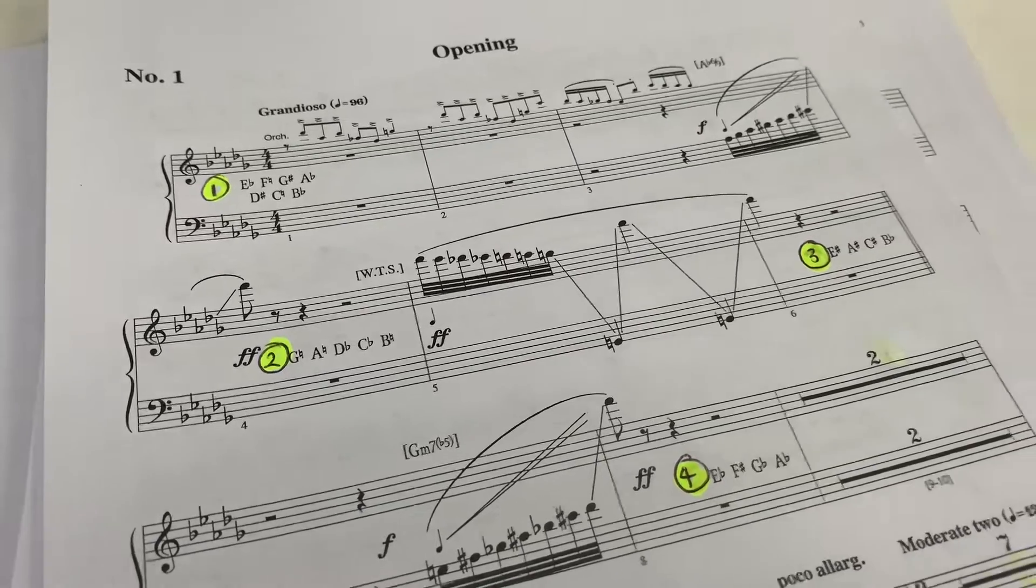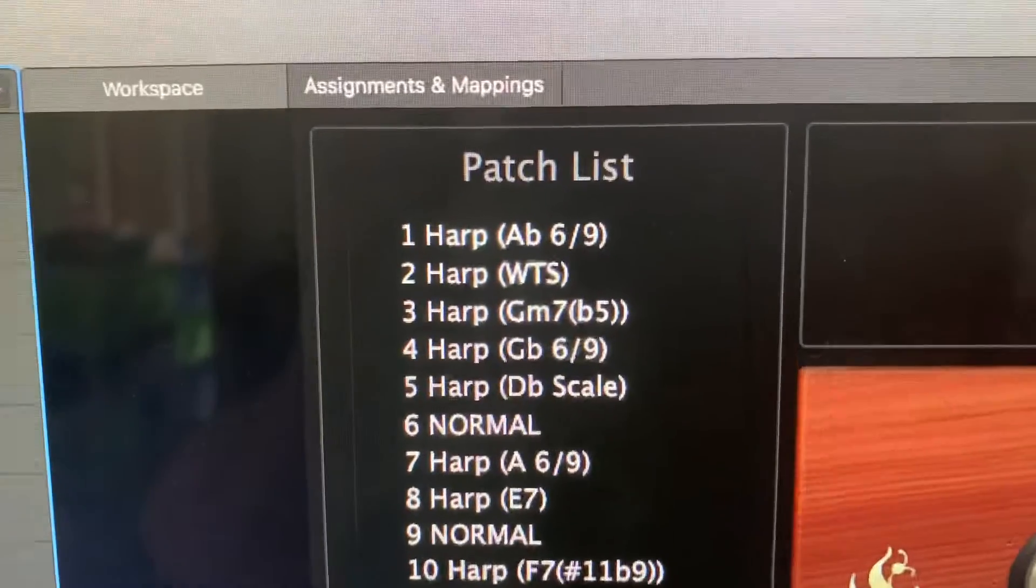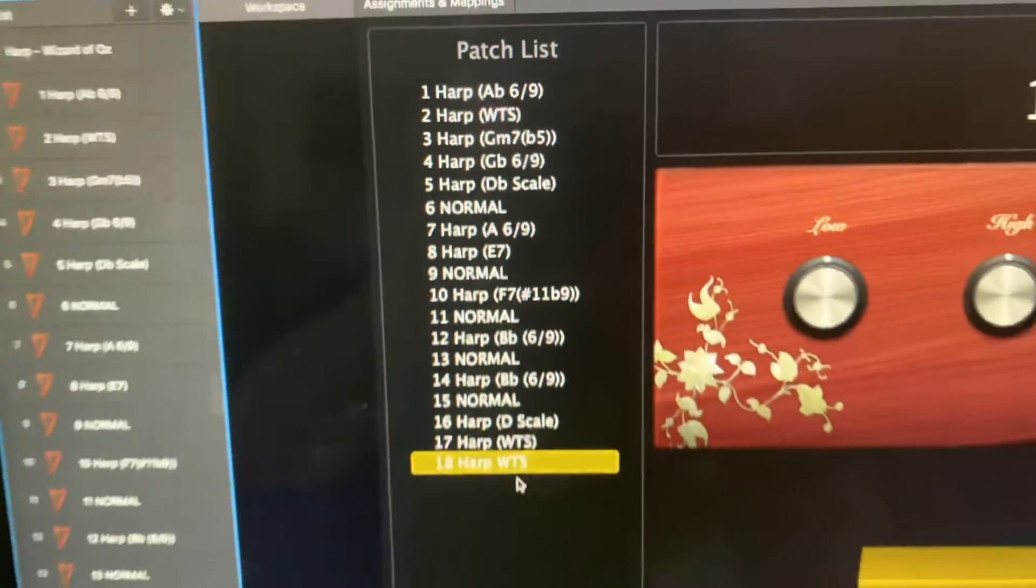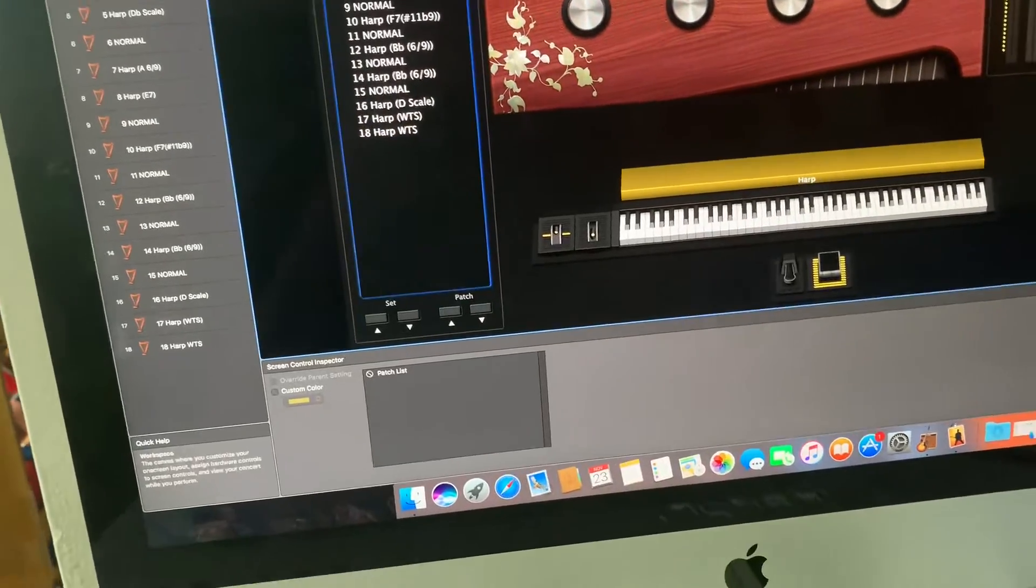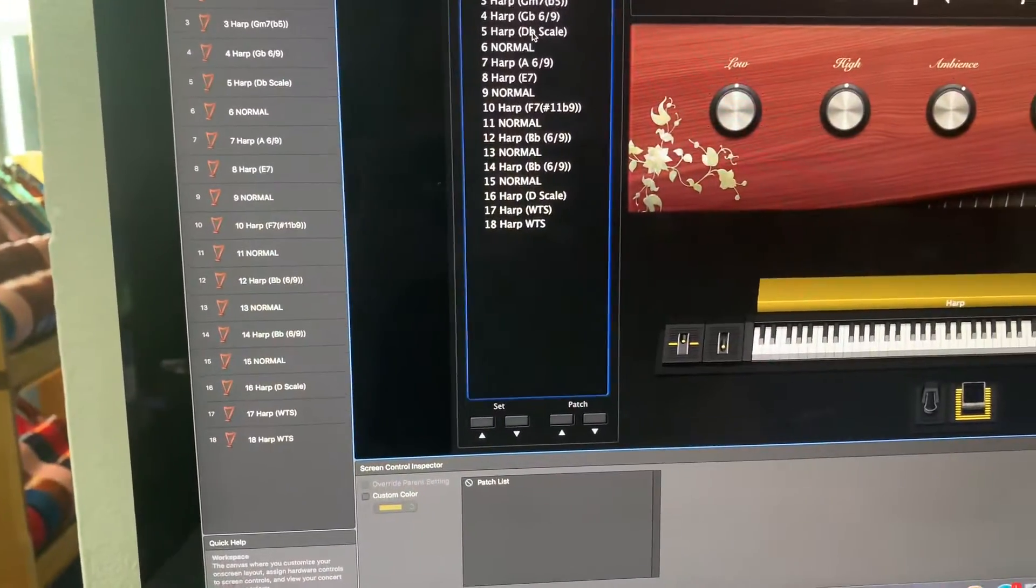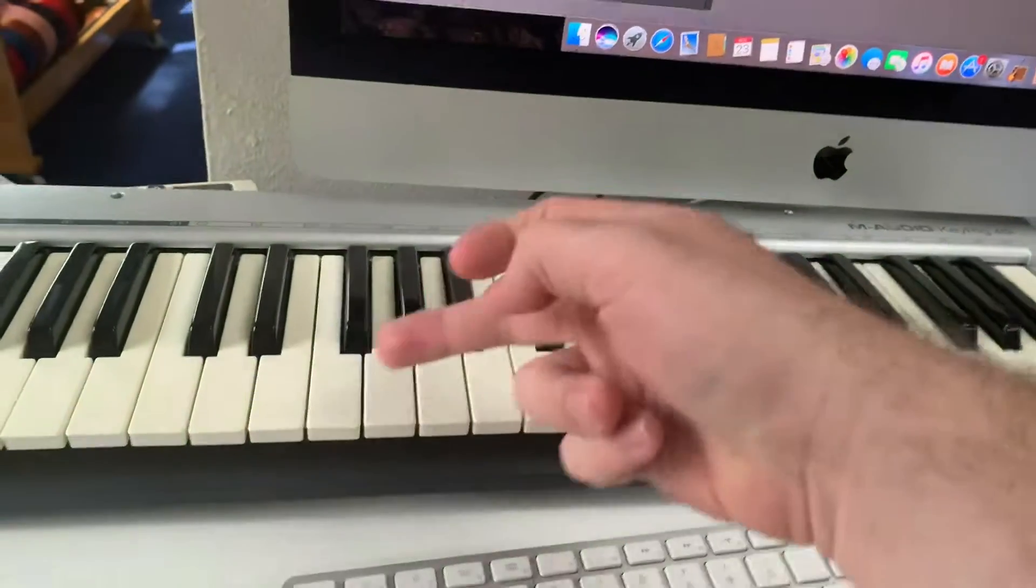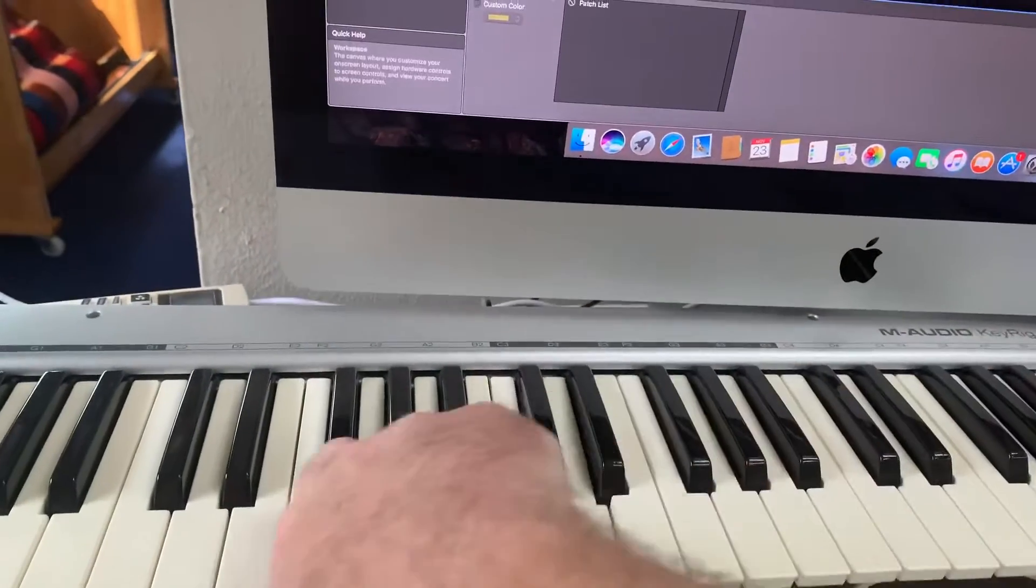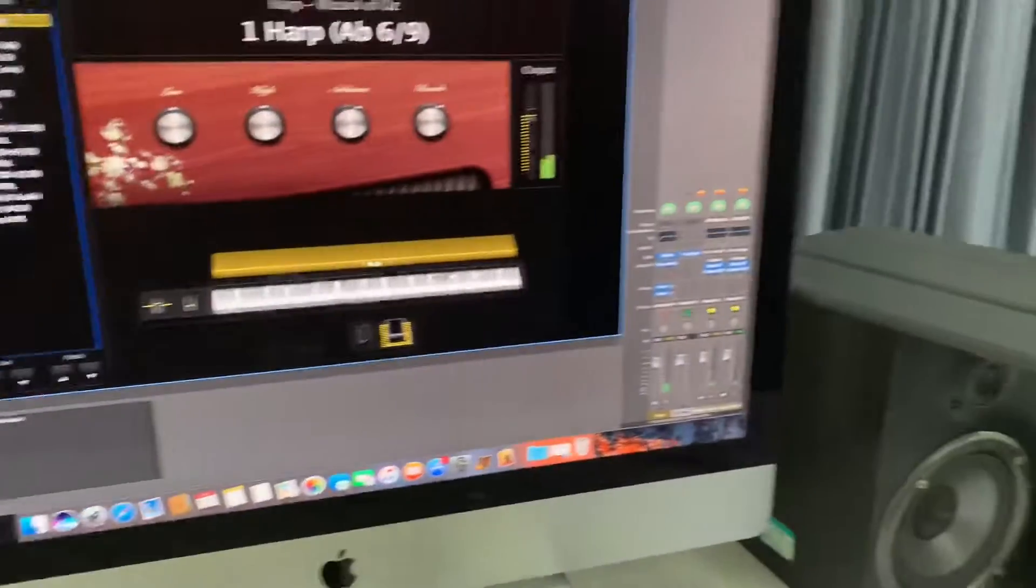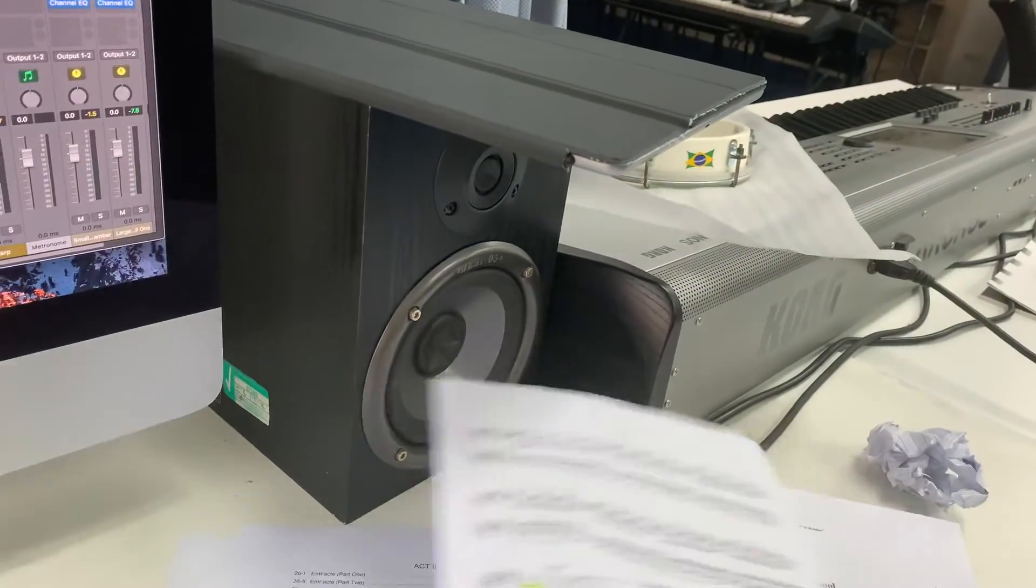So if I jump over here to MainStage you'll see that I have indeed got those first six patches ready to go. And if I jump into here and play you'll hear this A-flat 6 over 9 gliss play just by running up and down the white keys on the keyboard.